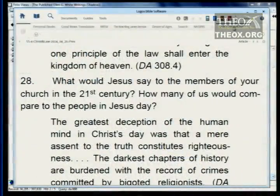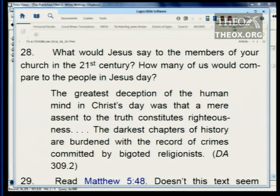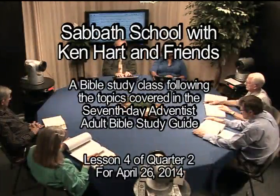That ought to help us all go home very subdued. What would Jesus say to the members of your church in the 21st century? How many of us would compare to the people in Jesus' day? The greatest deception of the human mind in Christ's day was that a mere assent to the truth constitutes righteousness. God's perfection — we may be perfect in our sphere — and it's possible. This command is a promise. Read Desire of Ages 311, paragraph 2, and see how God means this command is a promise. See you next week.